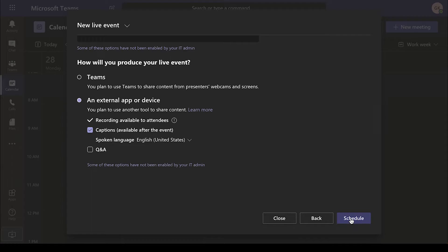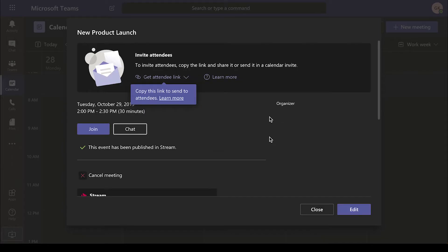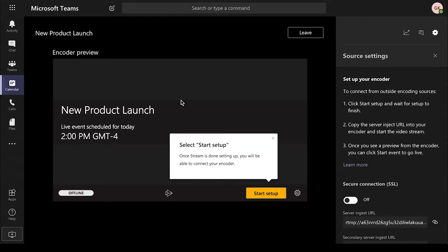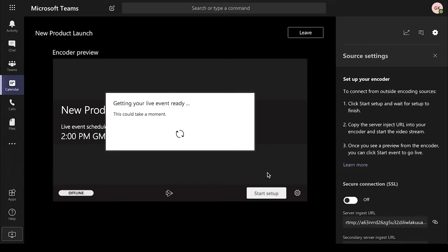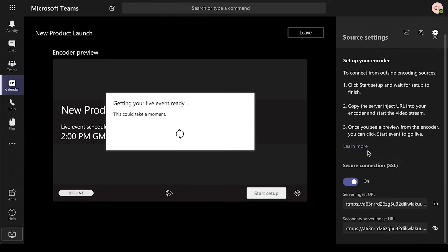Now choose Join to join the event as a producer or presenter and select Start Setup. Turn Secure Connection on and copy the server ingest URL.